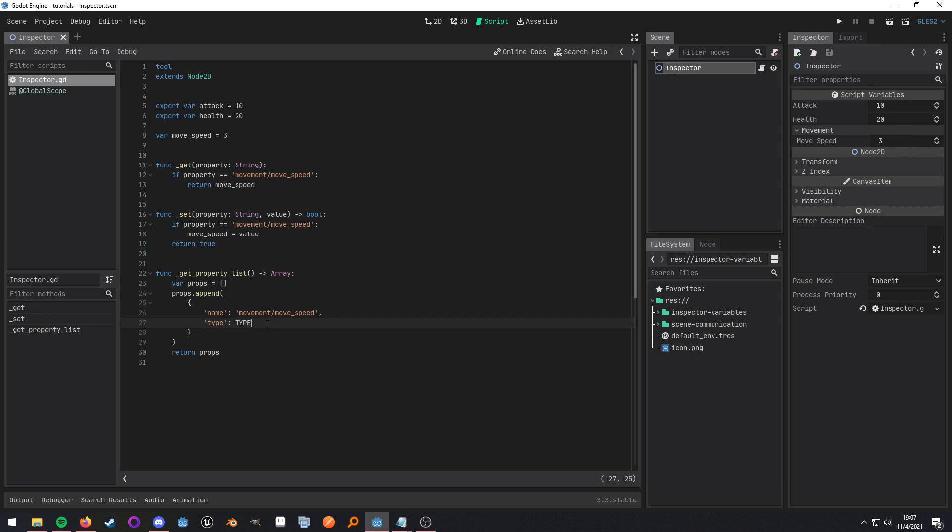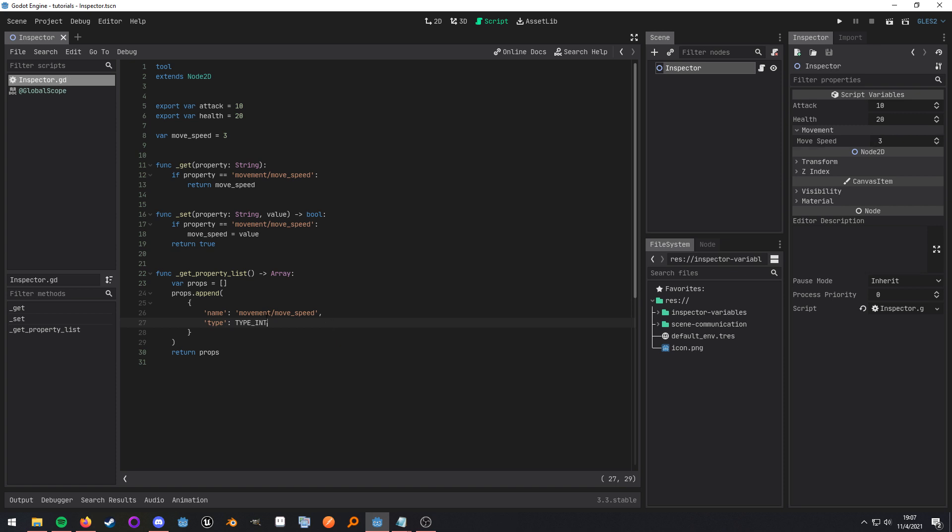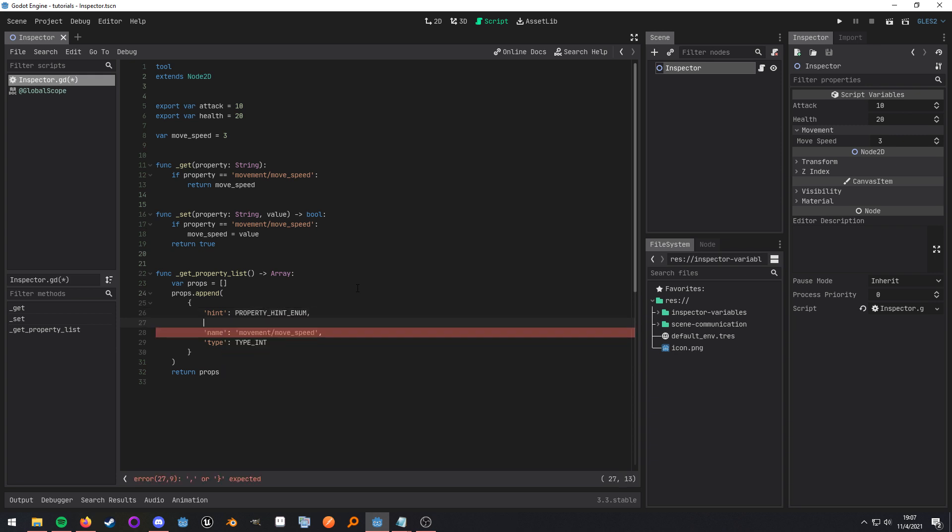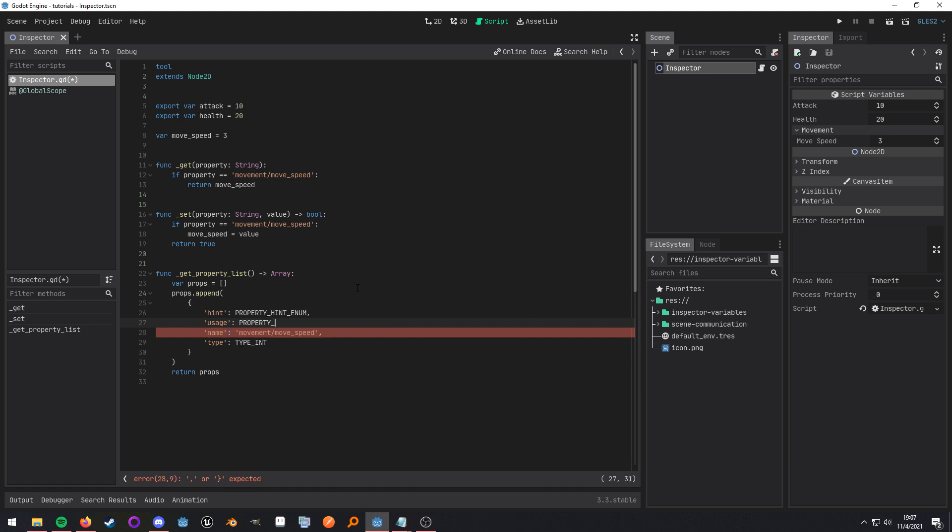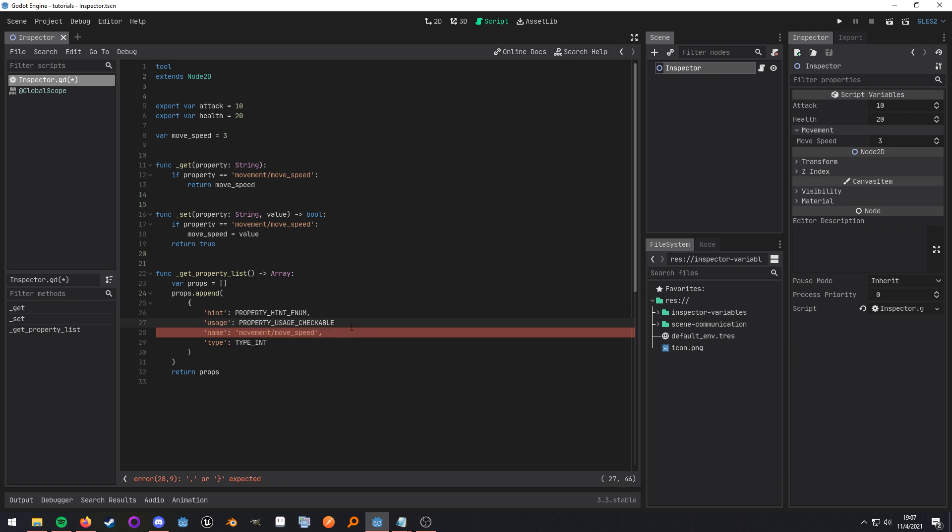And then the type is just the type that needs to be there. So let's just say let's make it a vector for example and then now we have a nice little vector that we can use. Now there are some additional things that you can add like a hint and this just provides a hint for it and then the usage.